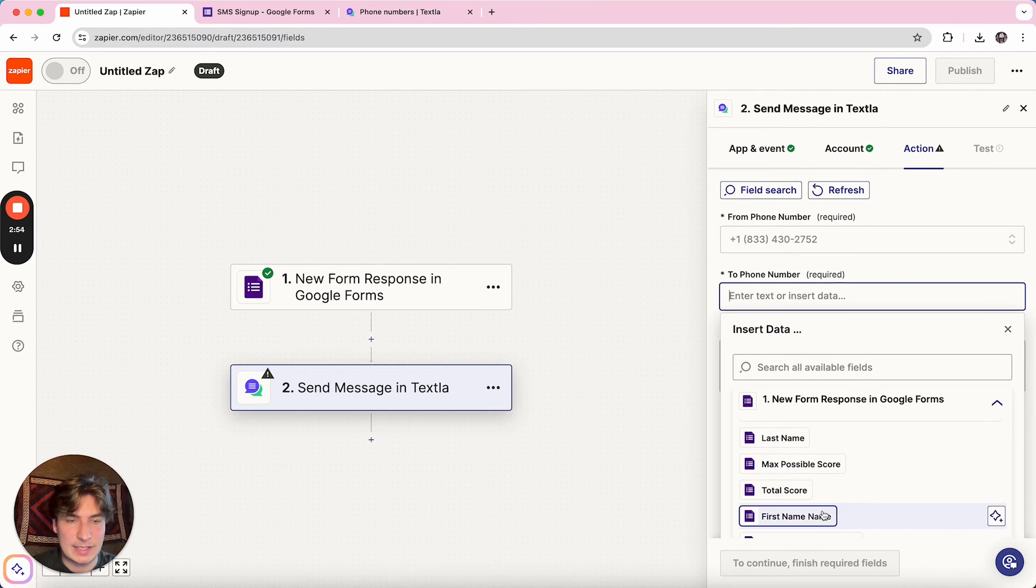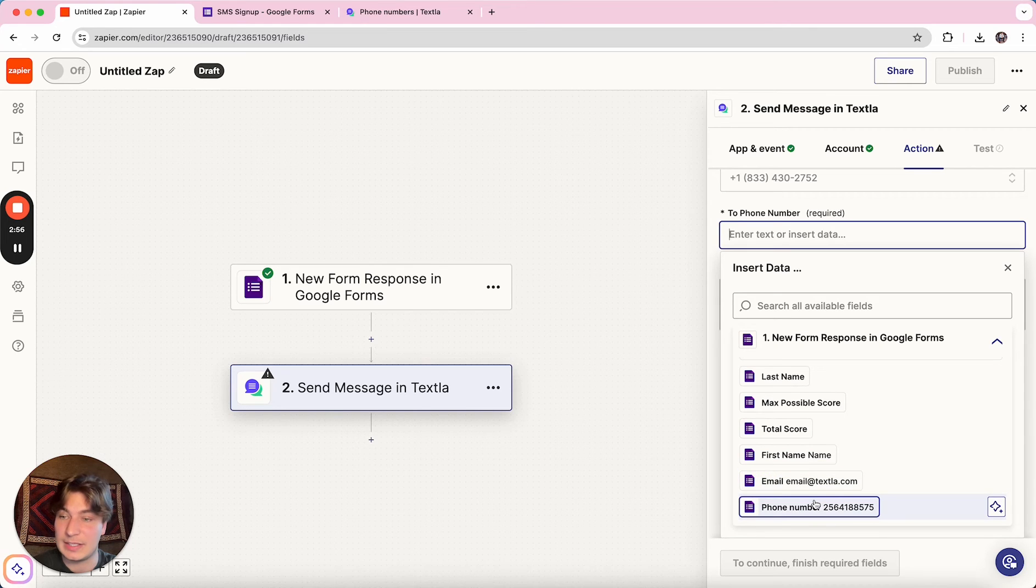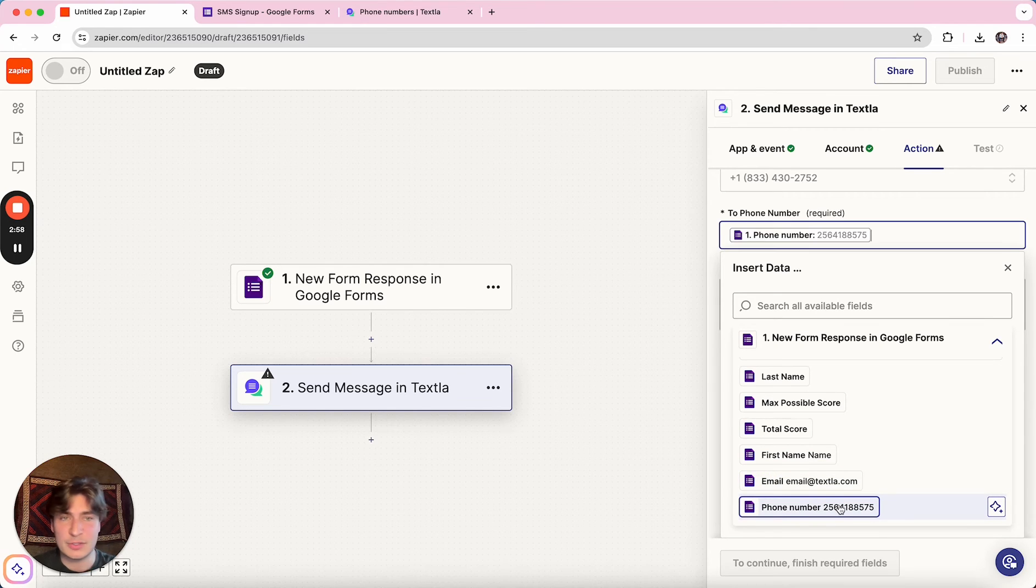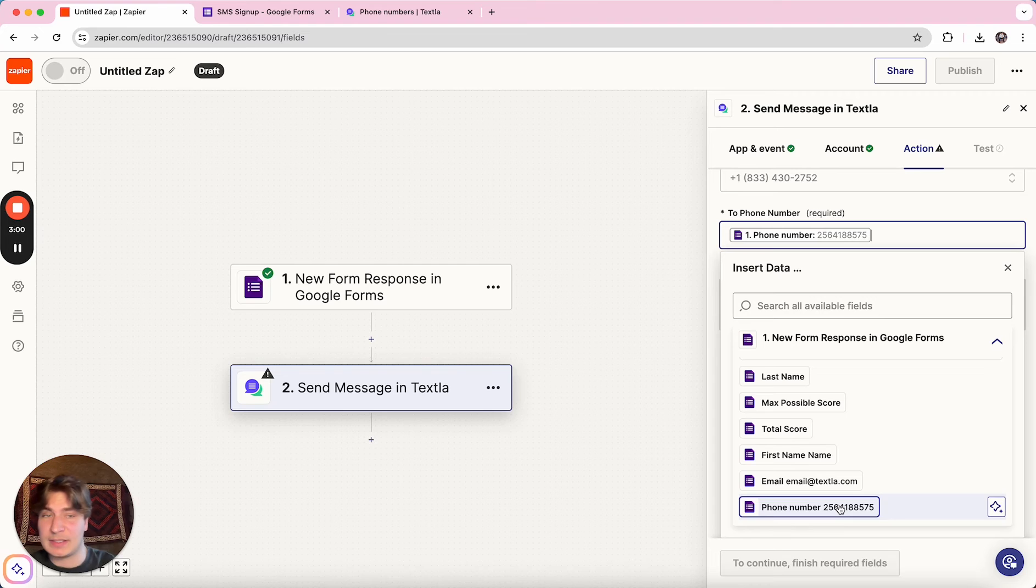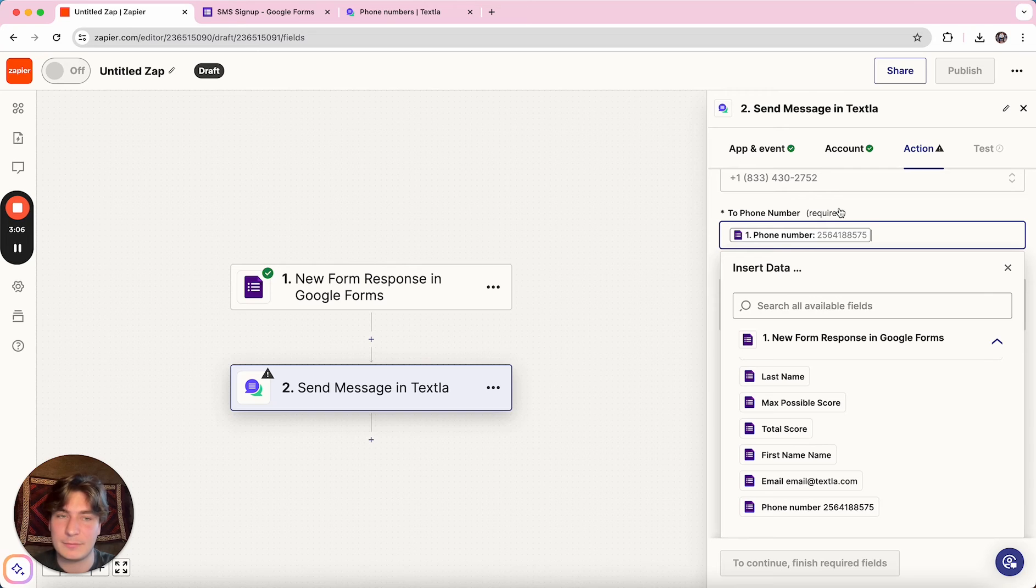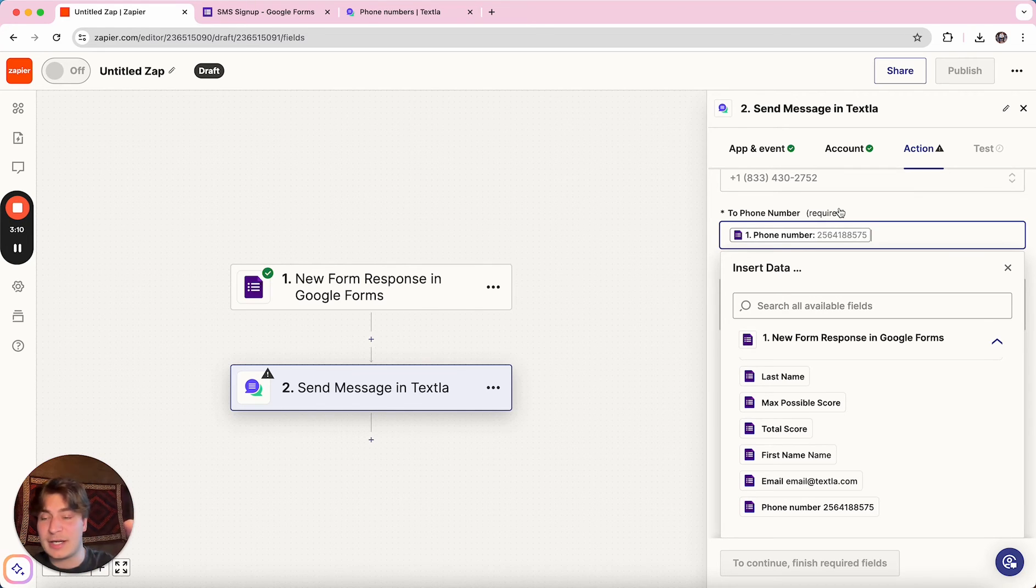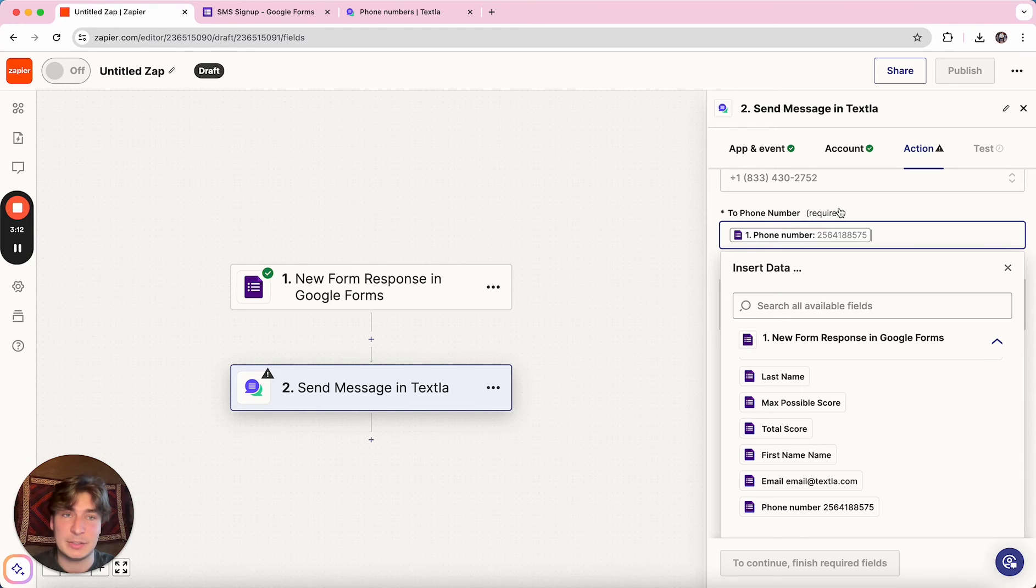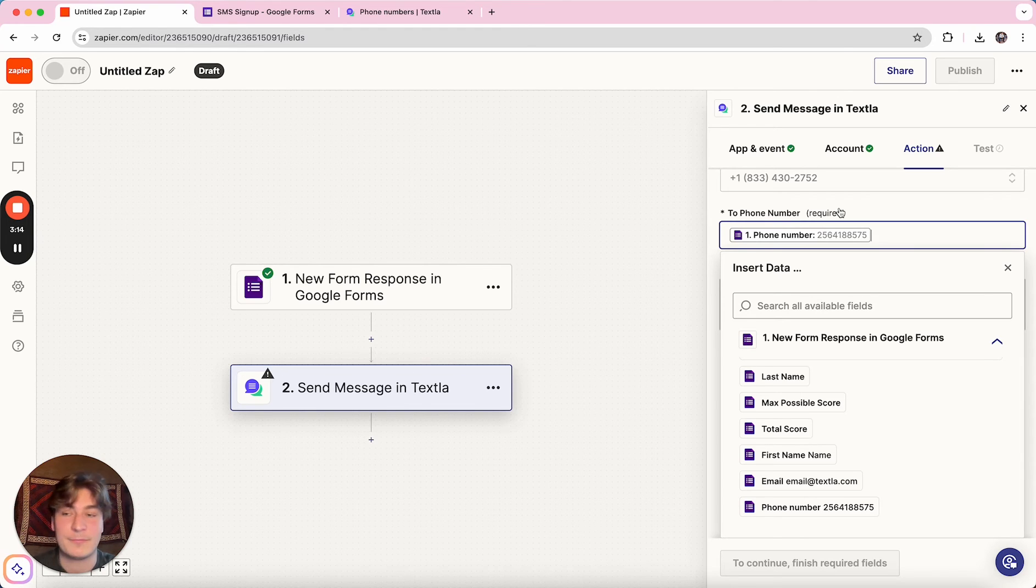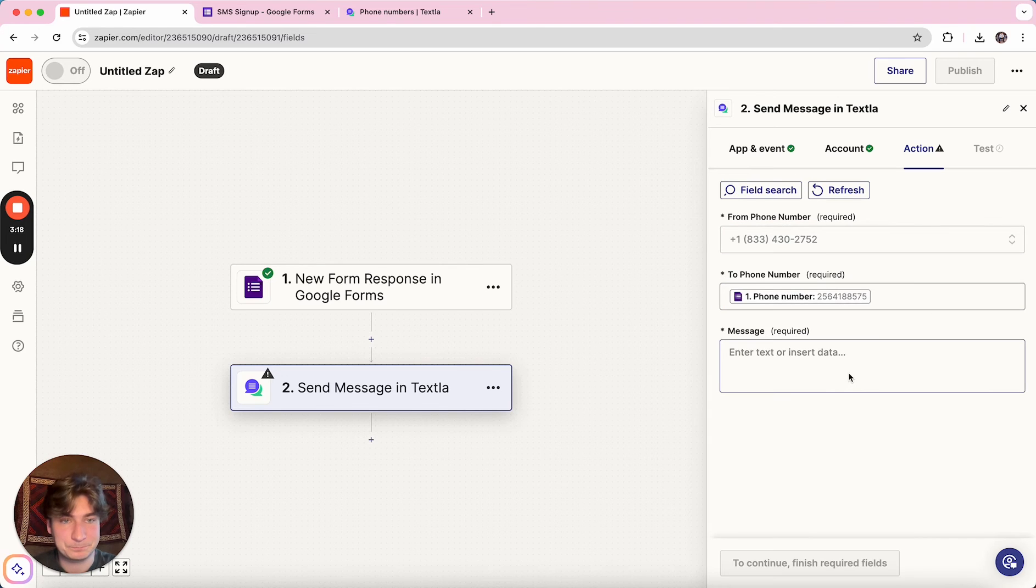you're going to want to select the phone number section in your Google form. So whatever they type in for the phone number, that's what it's going to attempt to send the message to. And just keep in mind, there's no validators inside of Google form. So if they put in an invalid number, the message will try to send and just come back and fail and you will not be billed for that send if it's an invalid number that doesn't actually exist.